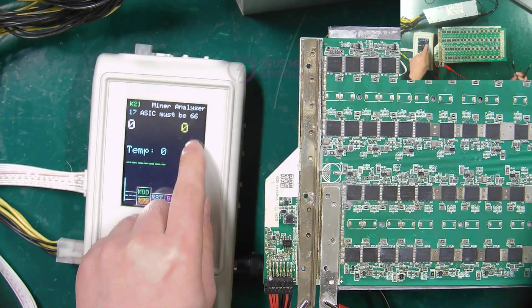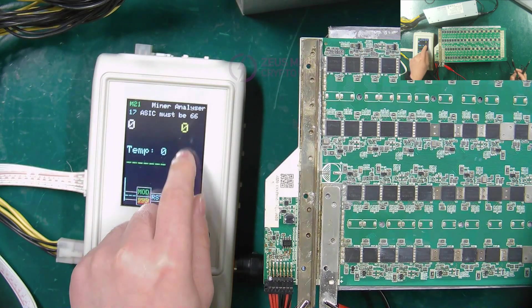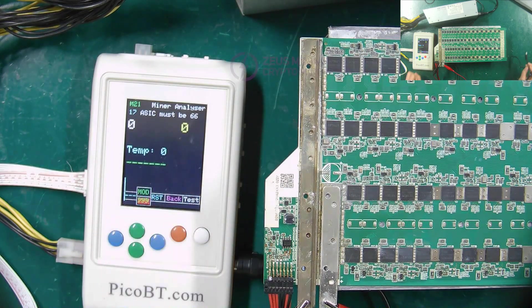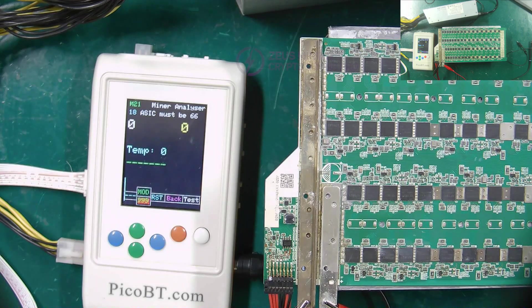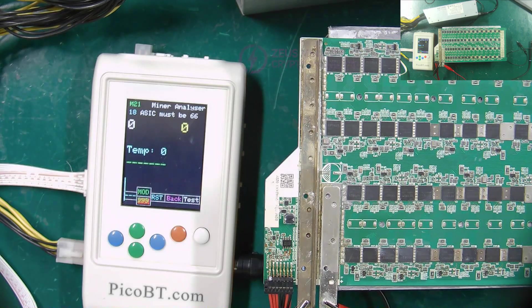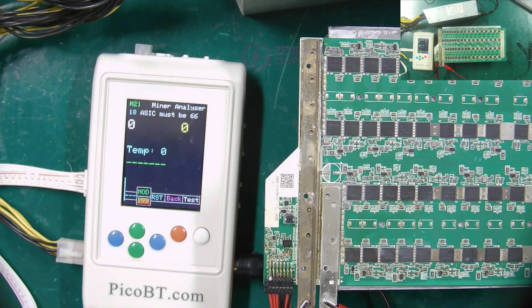The number on the right side of the fixture screen will change, and then we need to check according to the transmission direction of TXD, until we find the chip with abnormal TXD signal.